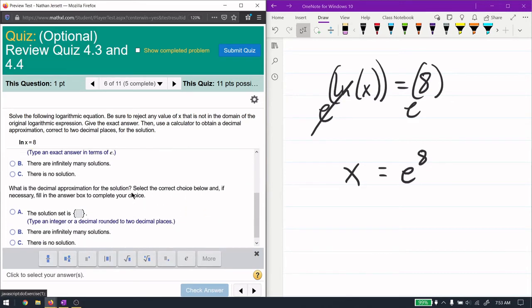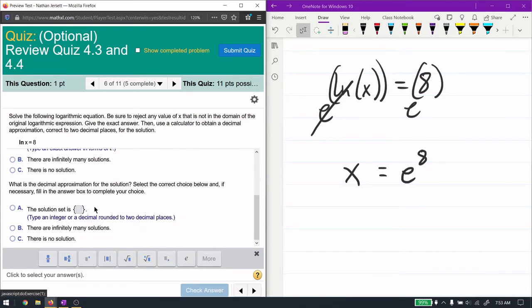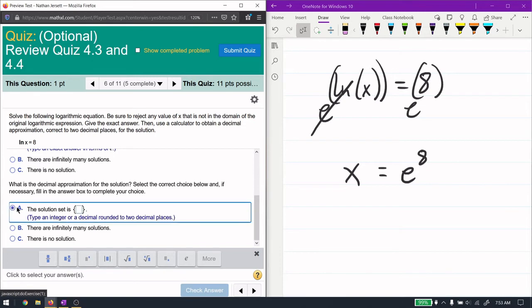The equation written without logarithms is e to the power of 8. This is an exact representation since e to the 8 is irrational. We can get a decimal approximation by plugging it into a calculator: e to the power of 8 is approximately 2980.96.